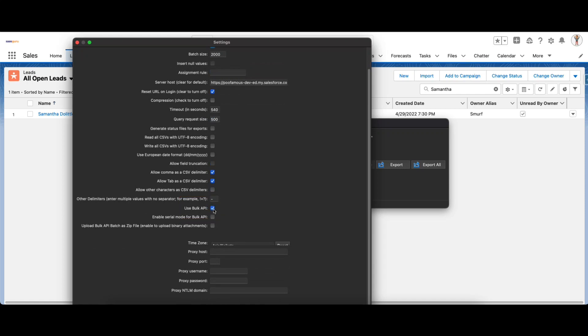The next one is Use Bulk API. This feature is used to upload large amounts of data asynchronously. It is faster than SOAP API which is used by default if this is not checked, and the batch size can be increased to 10,000 as mentioned earlier.